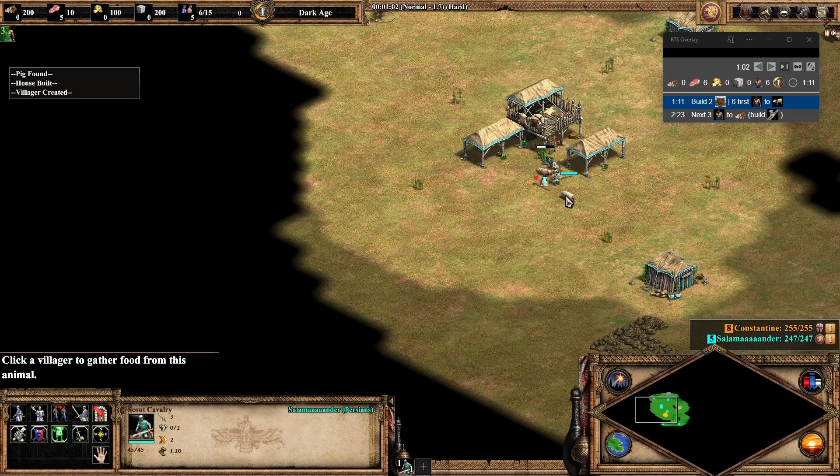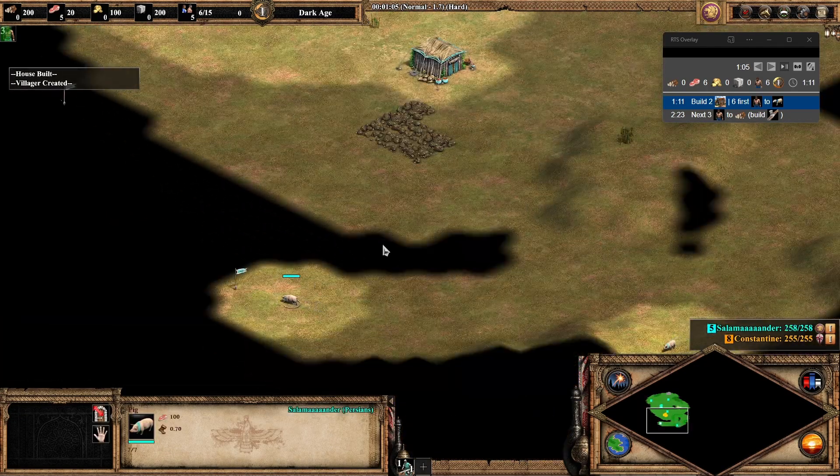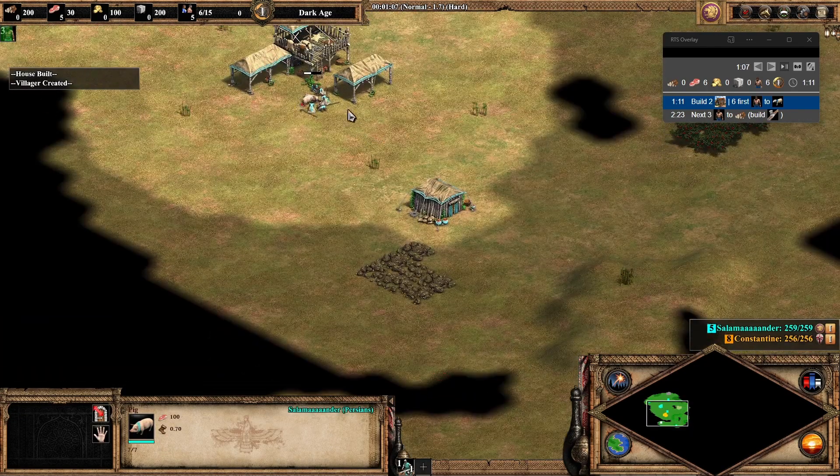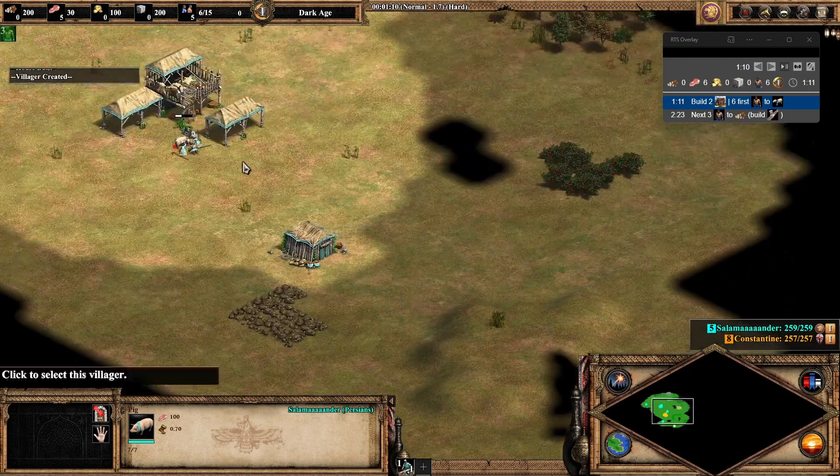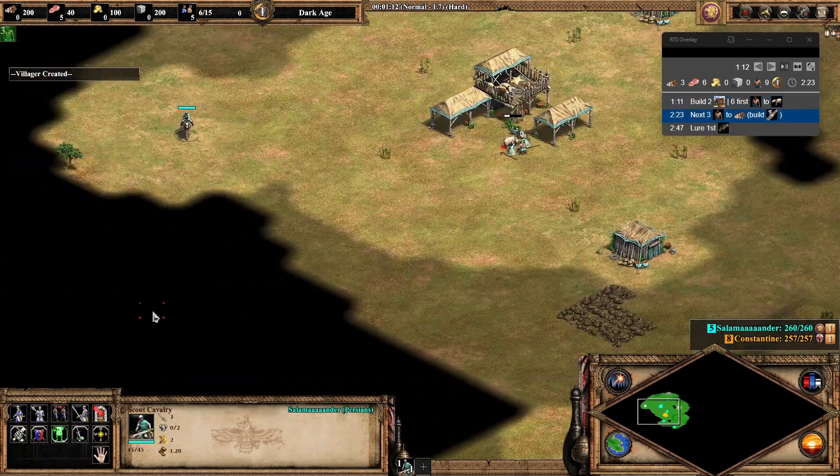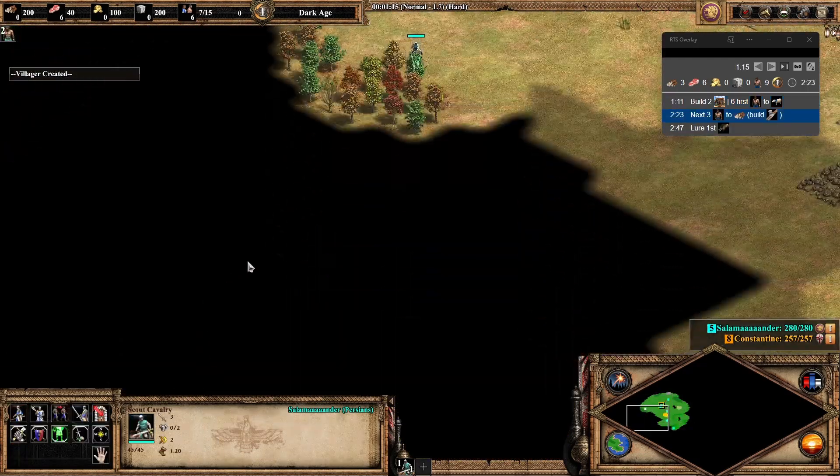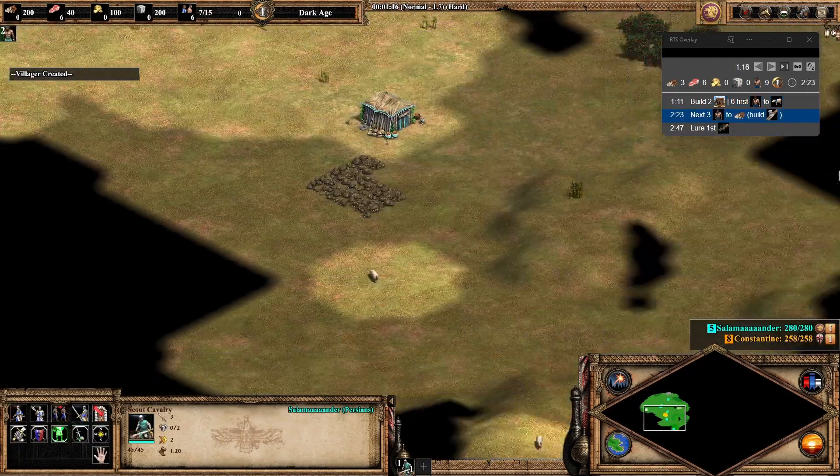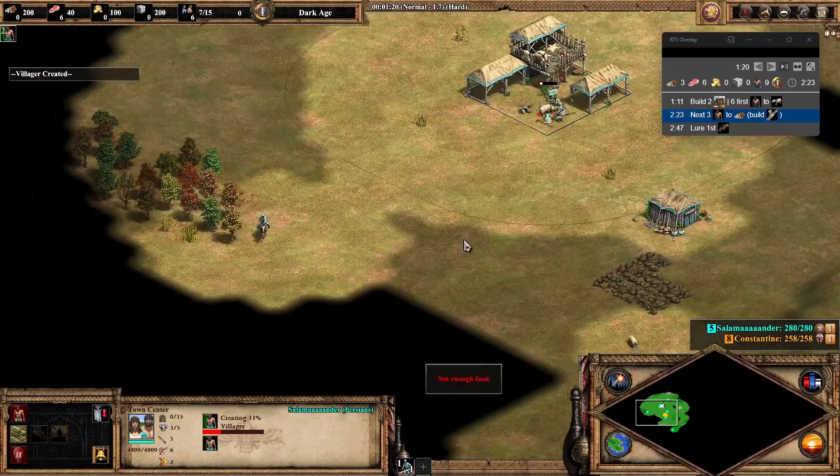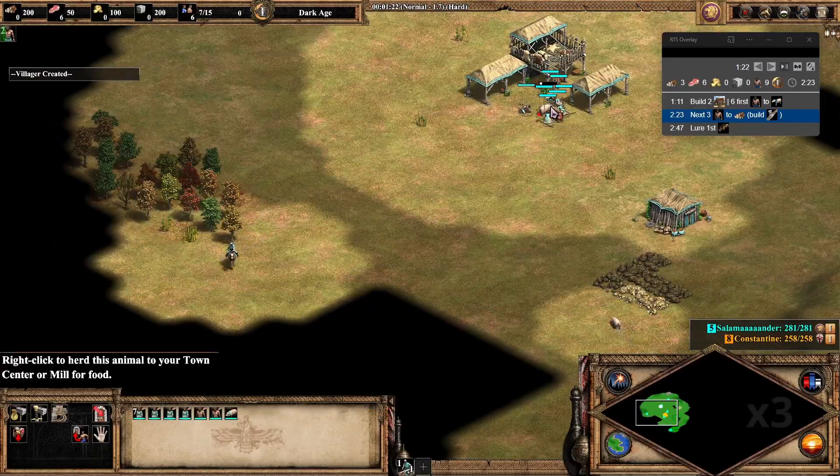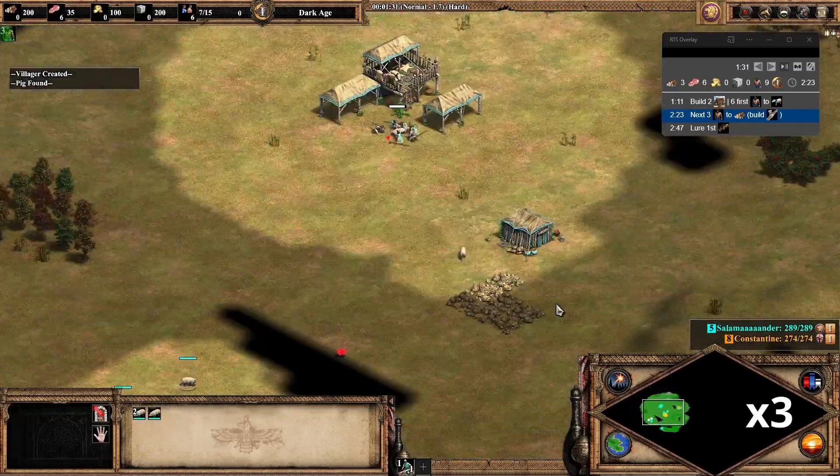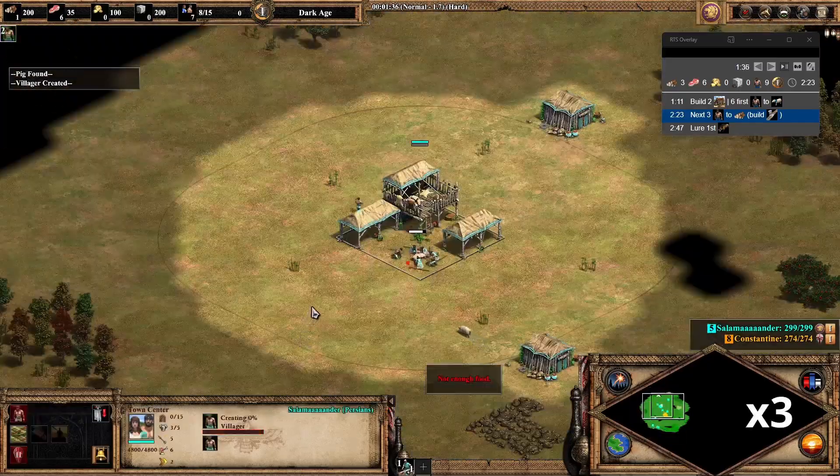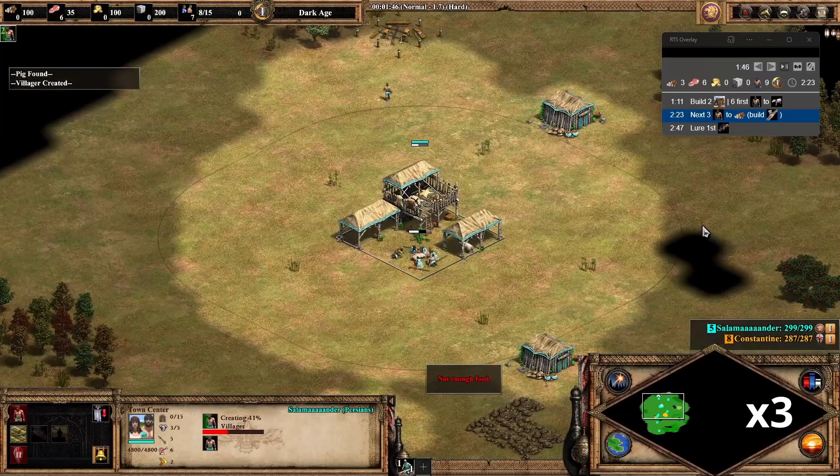And then I can focus now on playing the game. So still sending my first six villagers to sheep, or in this case to pig. And I can see now that the next instruction is to send the next three villagers to wood and to build the first lumber camp, which I will be doing just here.